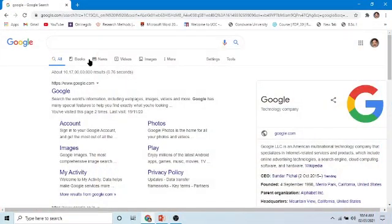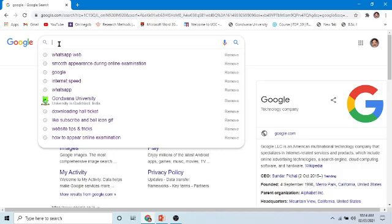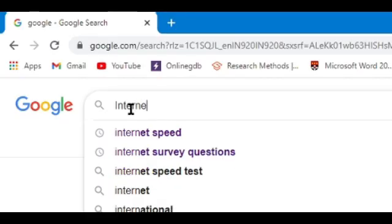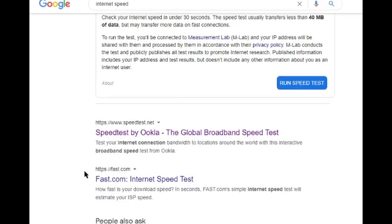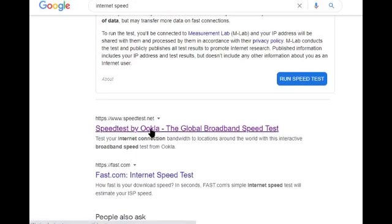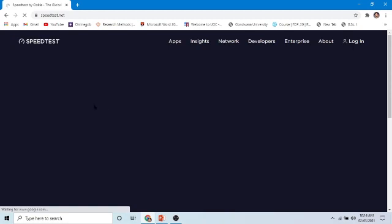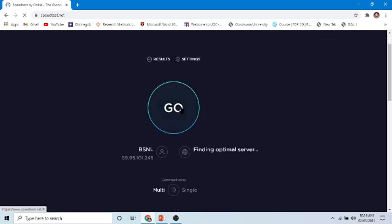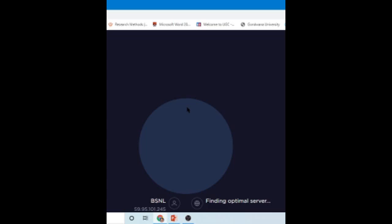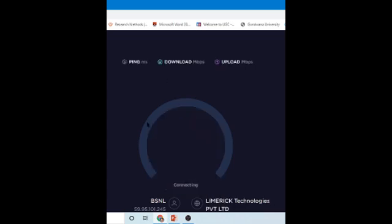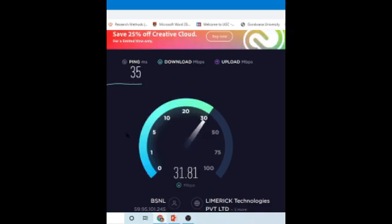In order to appear for your online examination, your internet speed should be at least 1 Mbps. Now we will see how to test your internet speed. On Google, type your search and you will see how to test internet speed. Select Speedtest by Ookla, click on Go, and it will start testing your speed. It will also show your connection provider, whether it is BSNL, Jio, or whatever service you are using.